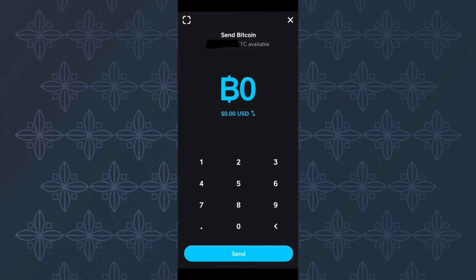This other page then appears as you can see here. On this page, you are supposed to enter the amount of Bitcoin you want to send. After entering it, tap here, send.